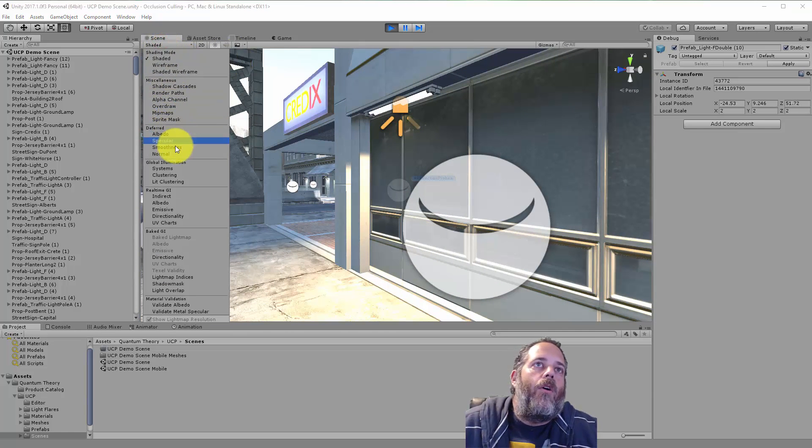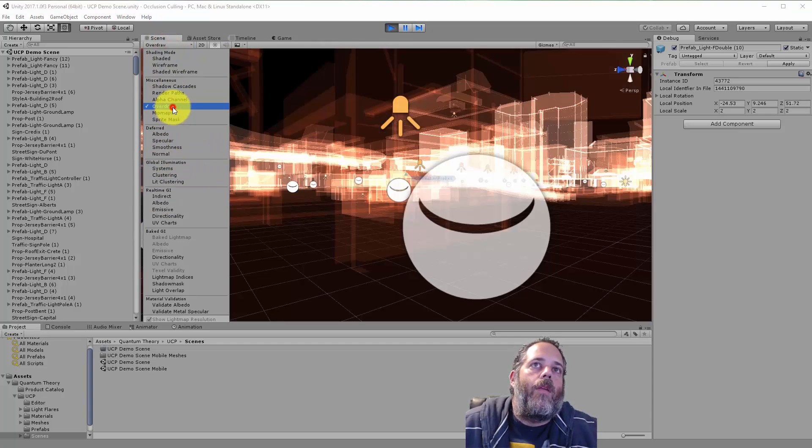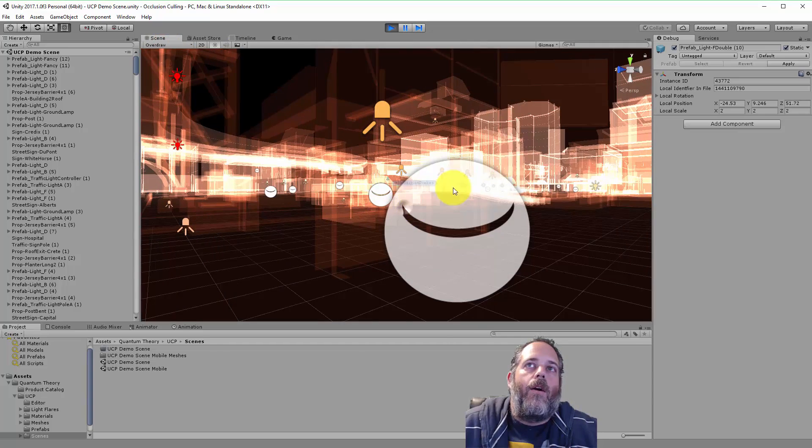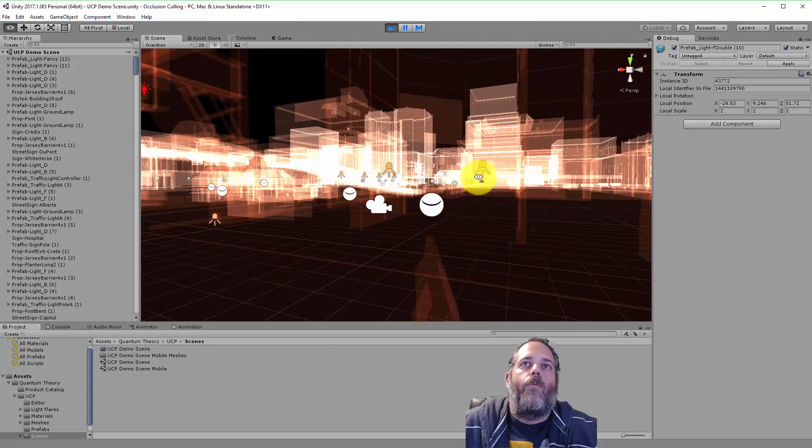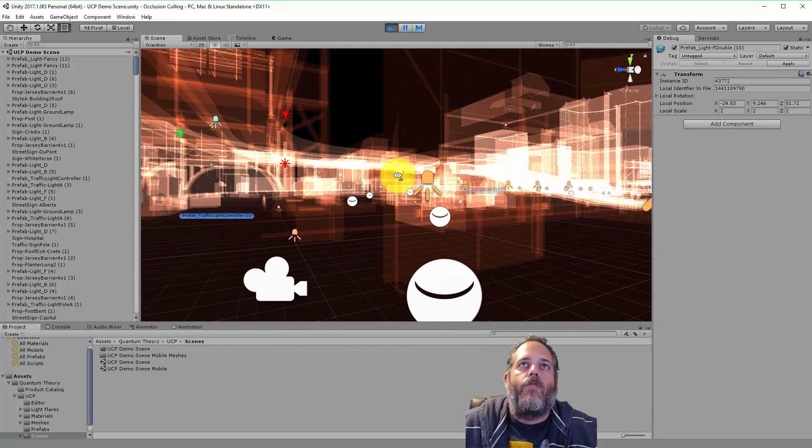So if I go to the overdraw view, you can see all of this stuff back here is actually being drawn. Don't really need any of that drawn.